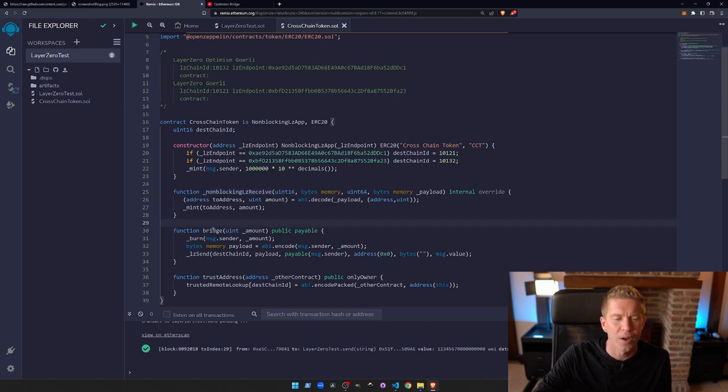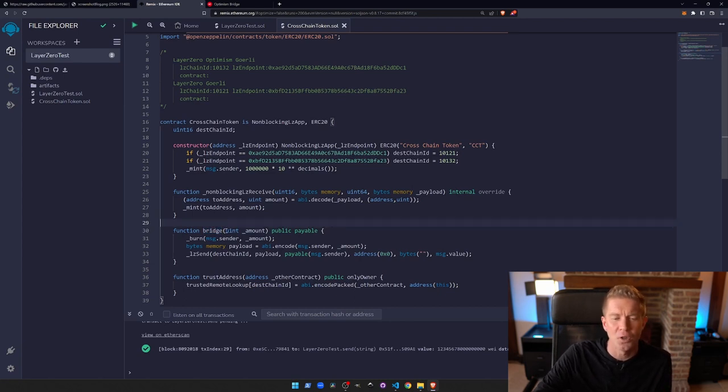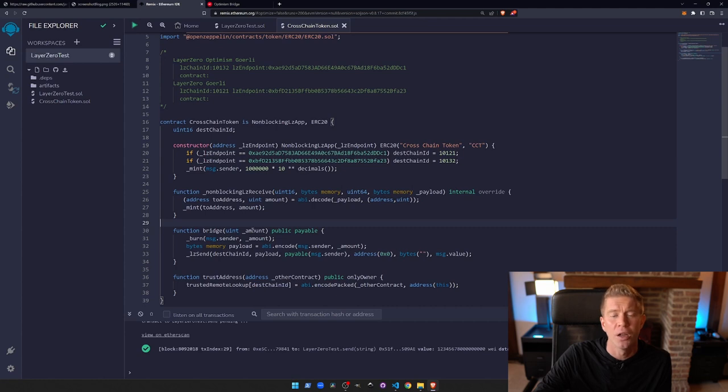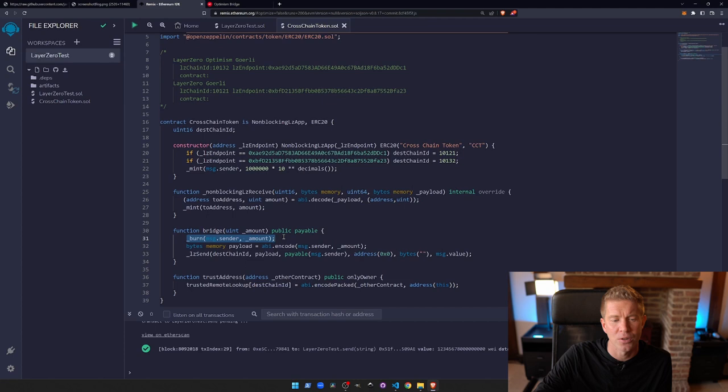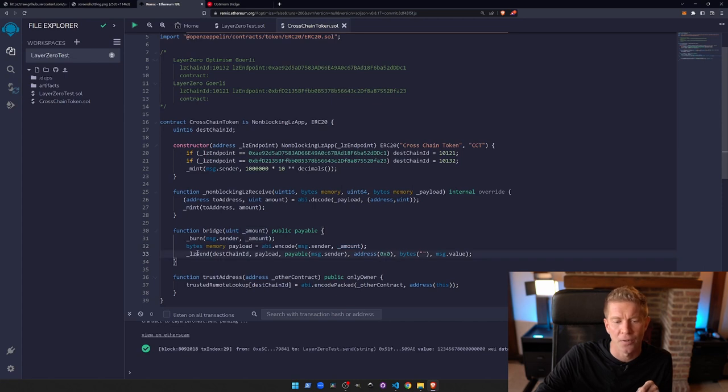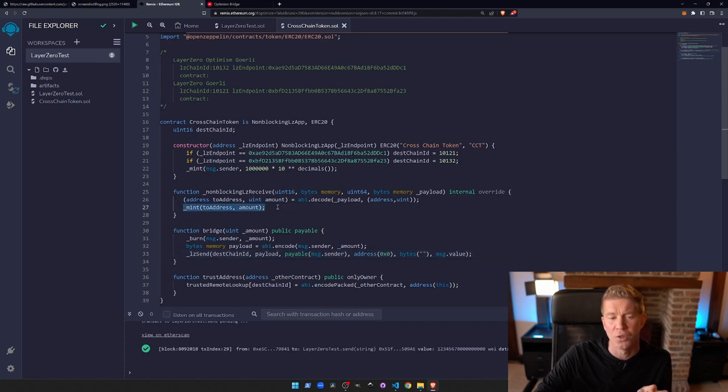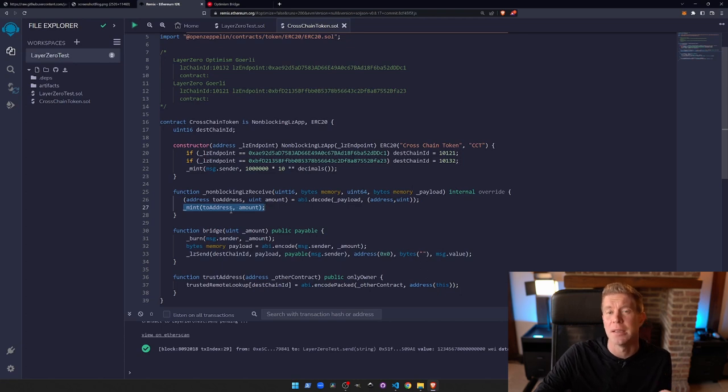Then we have a bridge function which is the same as the send function in the last contract. This allows a user to send a certain amount of the tokens in their wallet to the other chain. We're going to first burn that amount of tokens using the internal ERC20 burn function to destroy them on this chain. Then we're going to set a payload with the user's address and the amount that they want to send. Then we're going to send this off to Layer 0 with that compiled payload, which will then be received by the same contract on the other chain, which will authorize the minting of those tokens to the address of the same user.